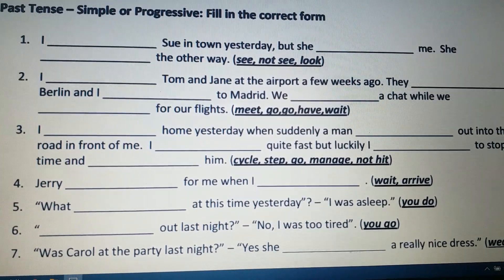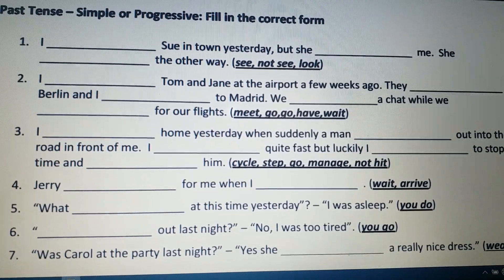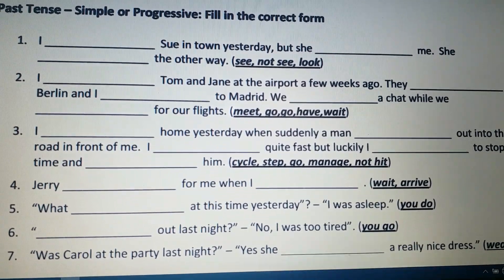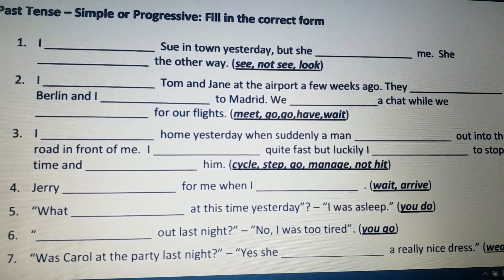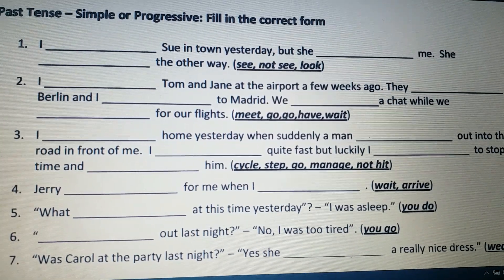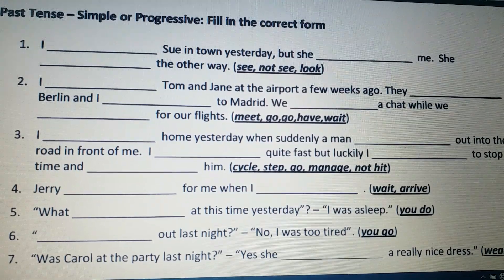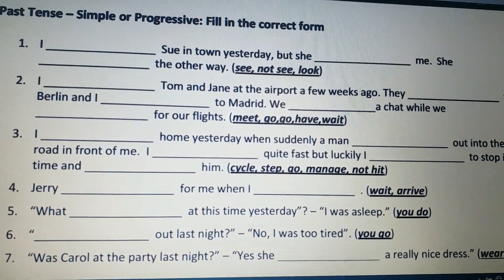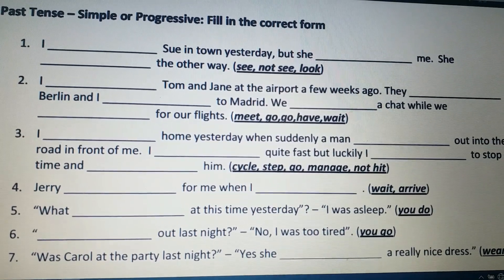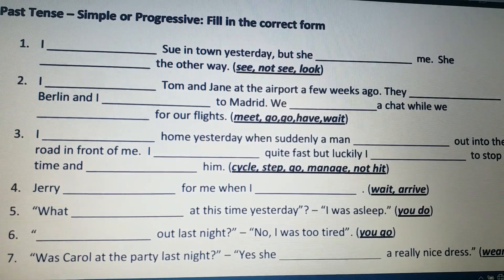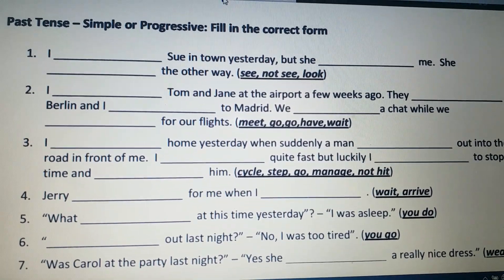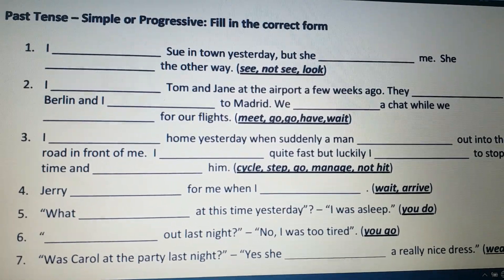Fifth question: 'What ___ at this time yesterday? I was asleep.' We have the verb 'do' and subject 'you.' Since the action was going on, we do not use 'did'; instead we use the helping verb before the subject. The suitable helping verb for 'you' is 'were,' not 'was.' So: 'What were you doing at this time yesterday?' — past continuous tense, with 'were' placed before the subject 'you.'